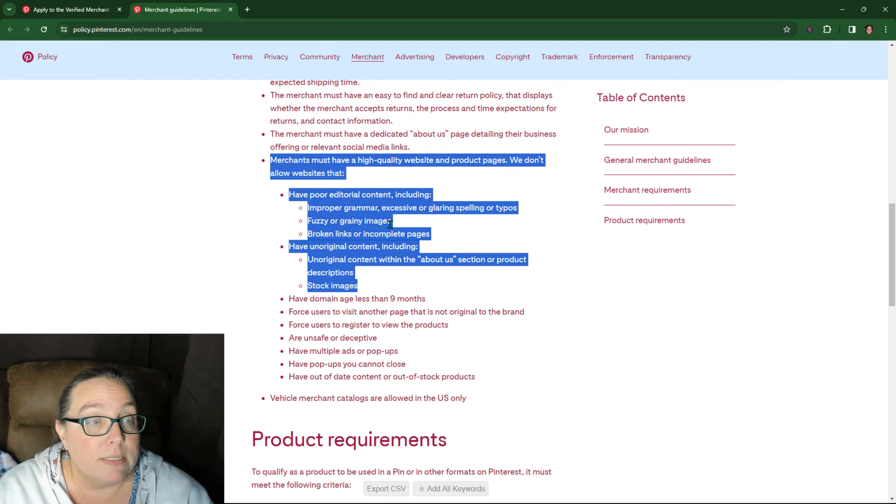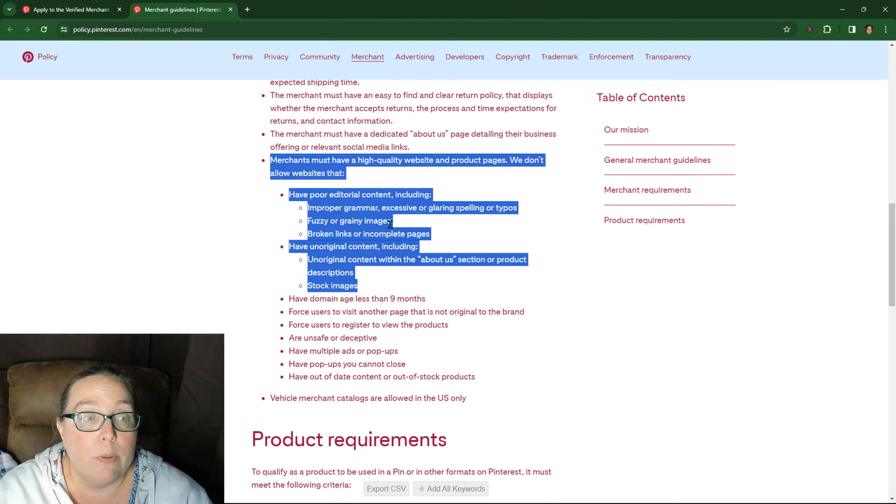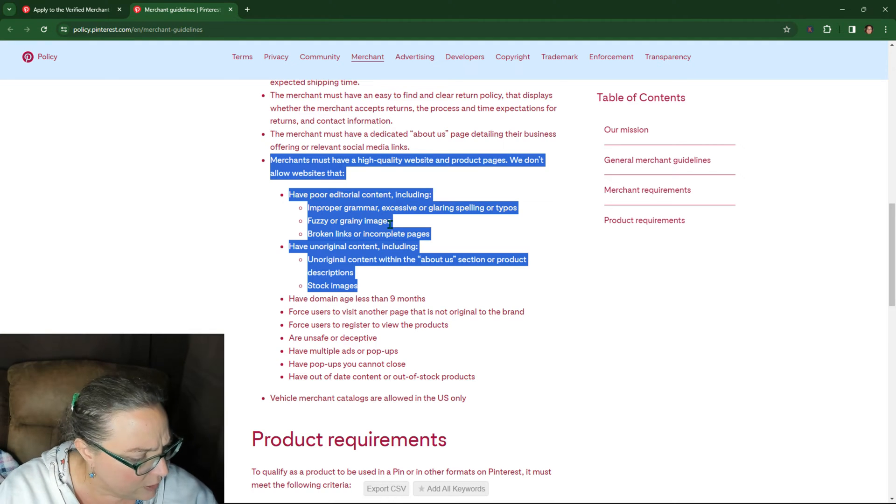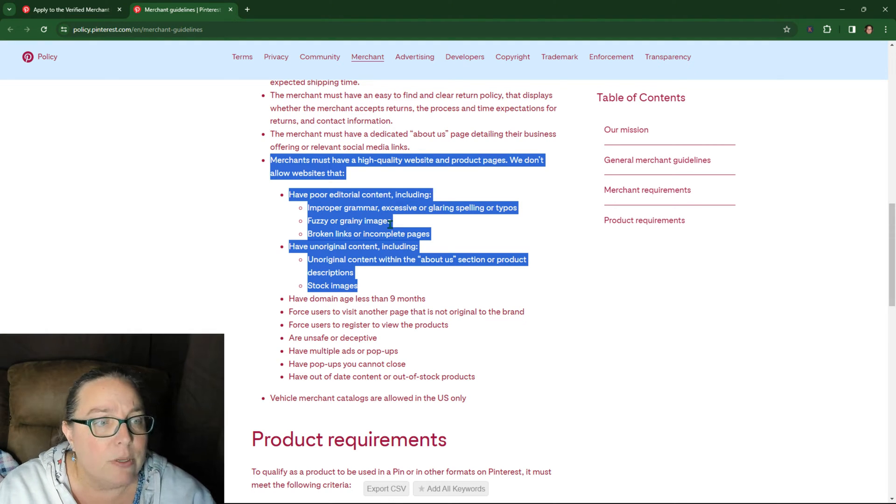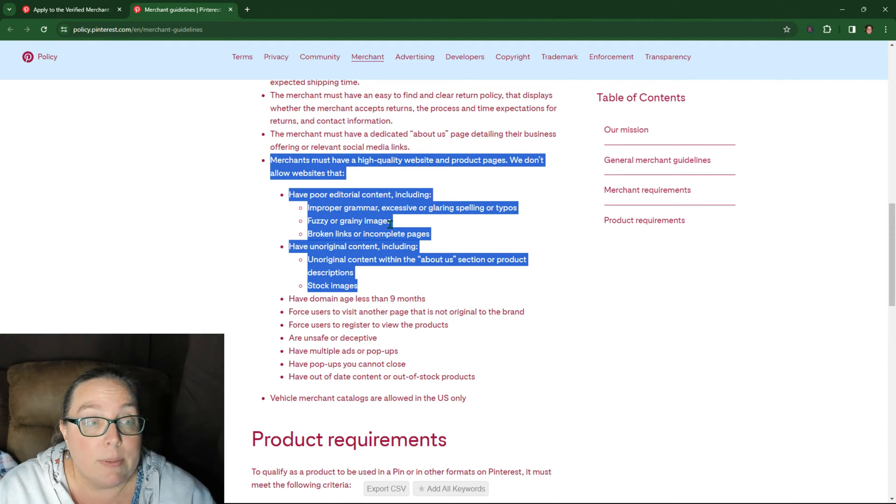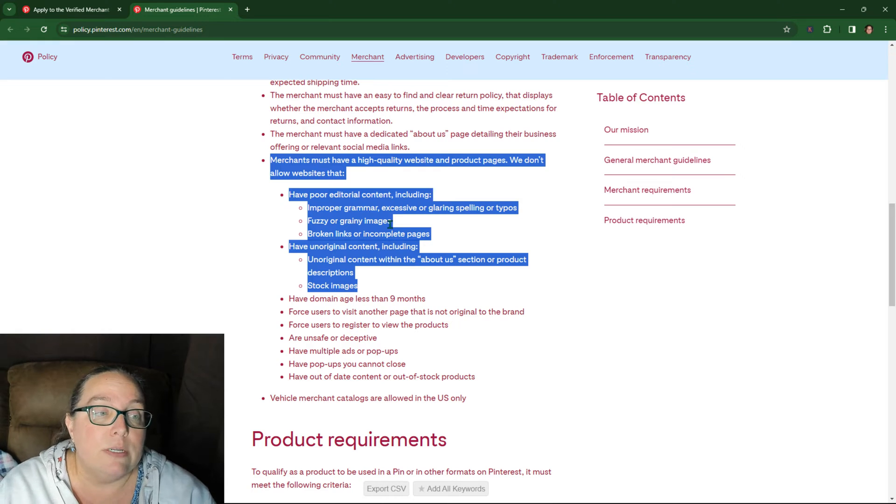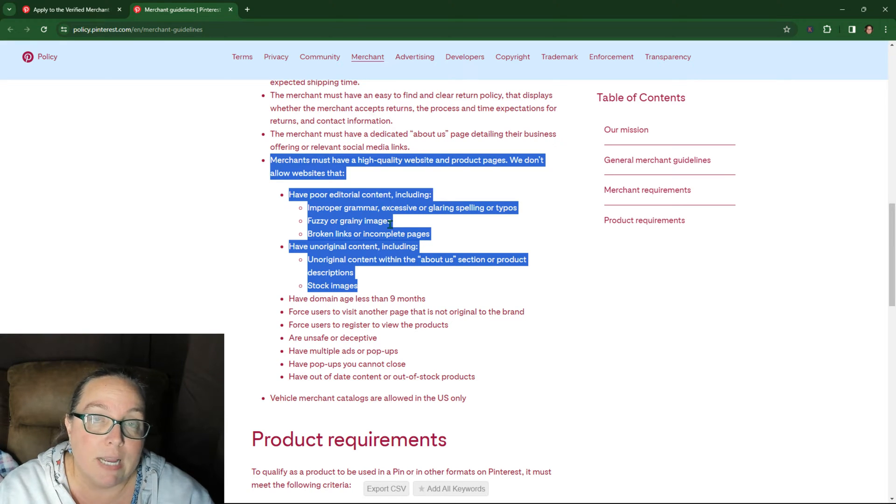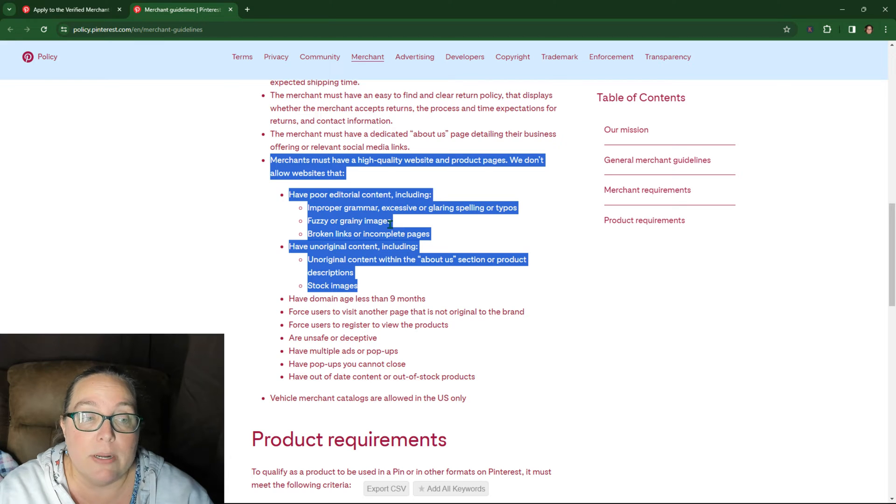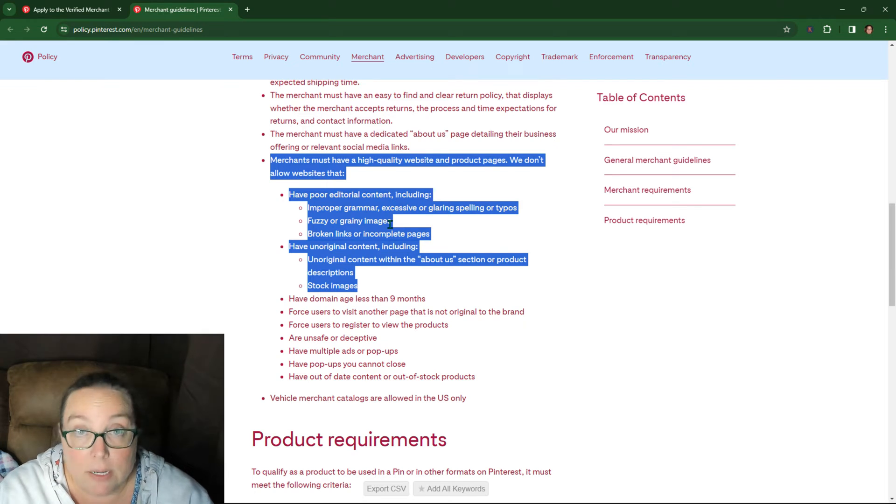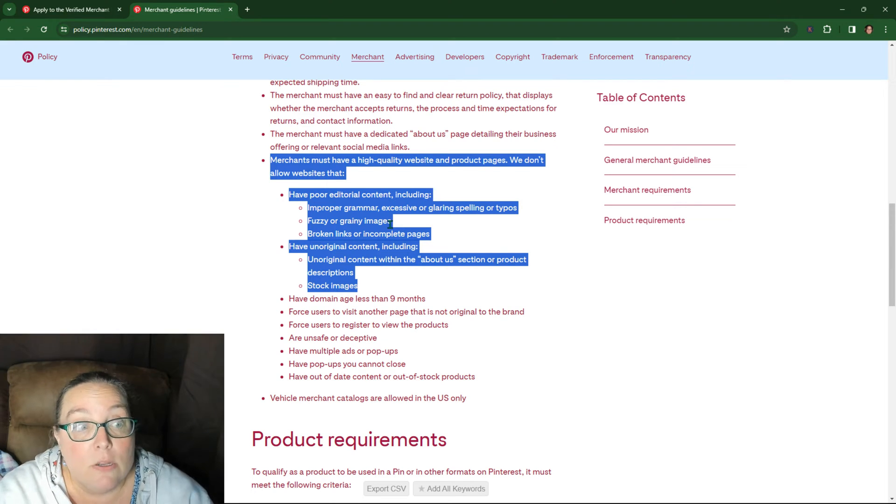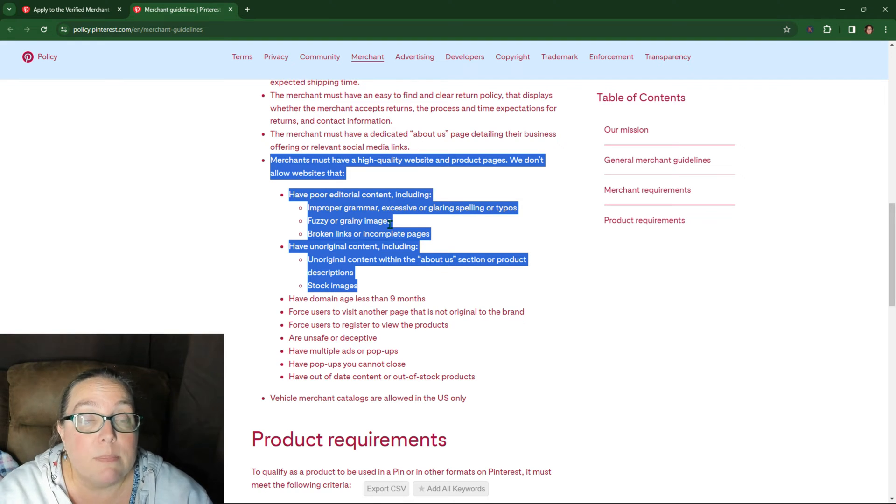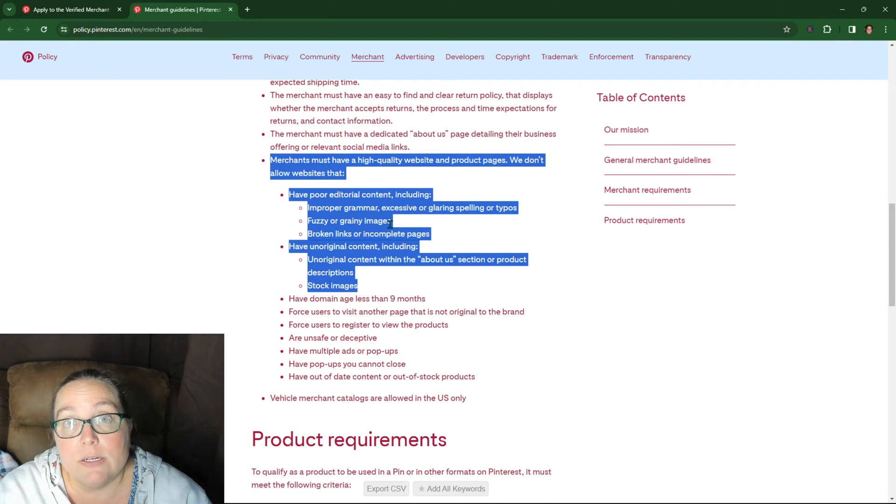Now let's see broken links or incomplete pages. So if you have a poor experience, which I think there's actually a different error for that one too. But anyway, so have unoriginal content, including unoriginal content within the about section or product descriptions. I still think they're going to flag the about us page. So I don't think that's going to be it. Stock images.